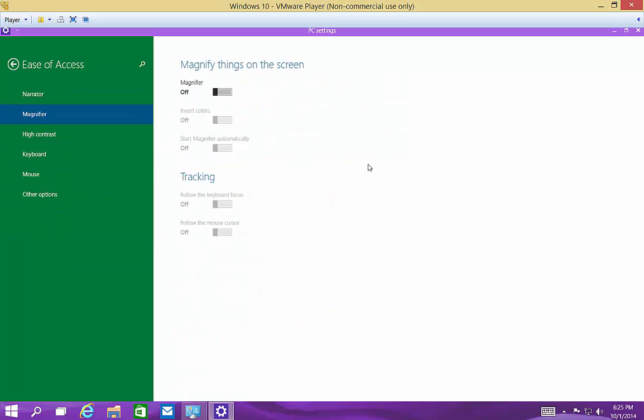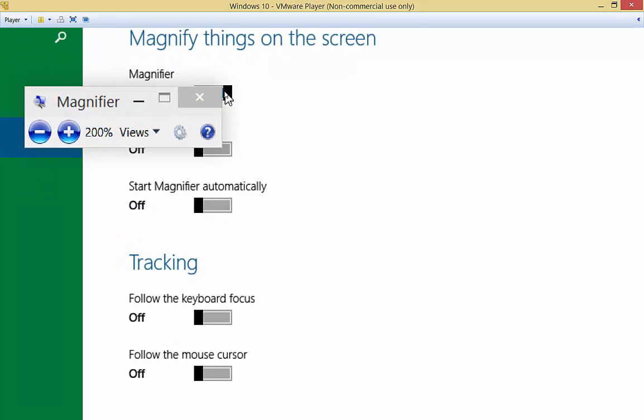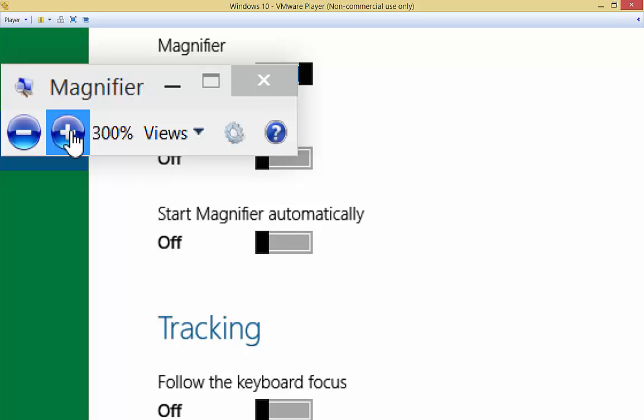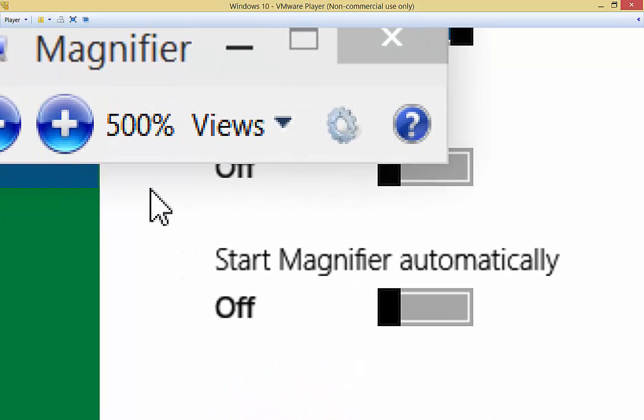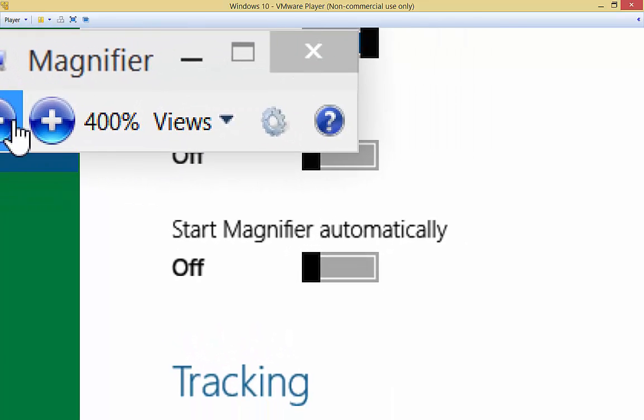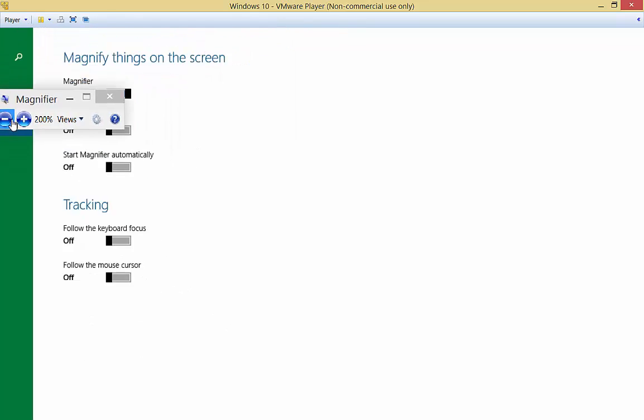Once you're on Ease of Access, click on the magnifier on the top left. The magnifier comes on. We can click the plus button and keep going bigger and bigger, and we'll click the minus button and go back.